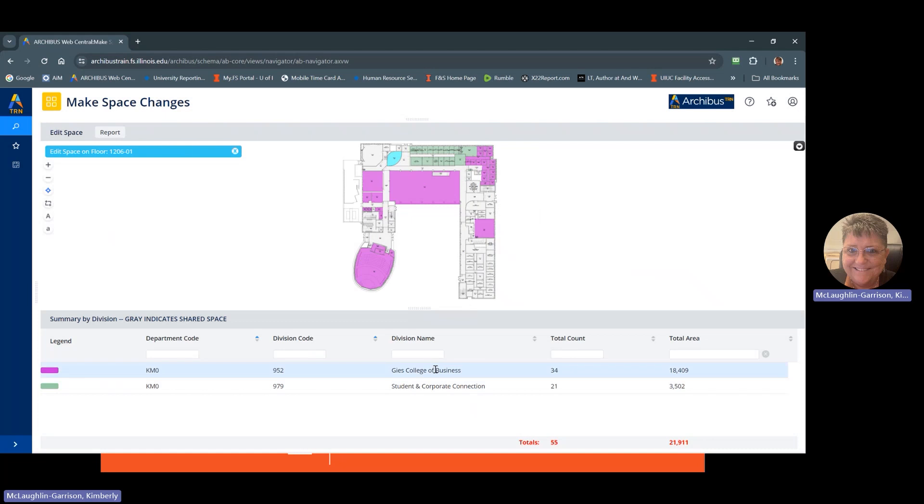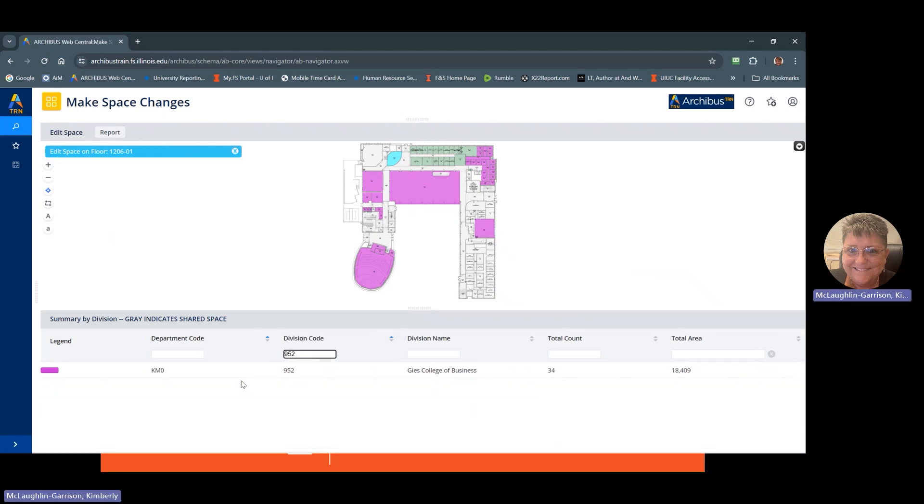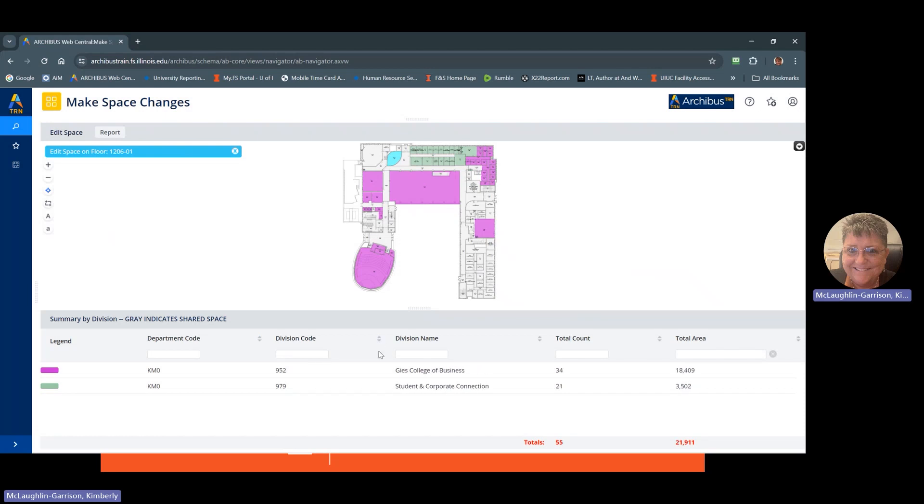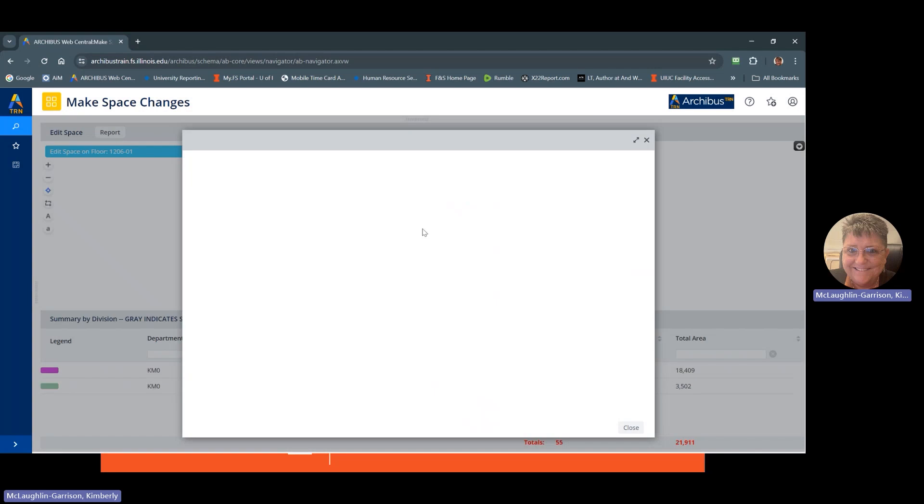Let's say you had a long list of divisions here and you just wanted to pick one. You could easily type in the division. Hit enter. It'll bring up that division. Then to clear that, you would hit X there. You can also use these little arrows to sort ascending or descending. Clicking on it will change it and tell you which way you're sorting.